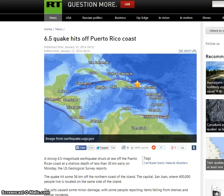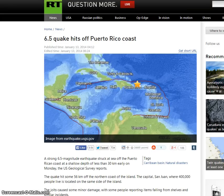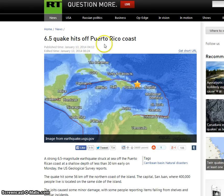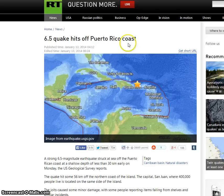Hello, this is Susan Duclos with Before It's News in Wake Up America. It's January 13th, 2014. As many know by now, there was a 6.5 magnitude quake that hit off Puerto Rico coast.